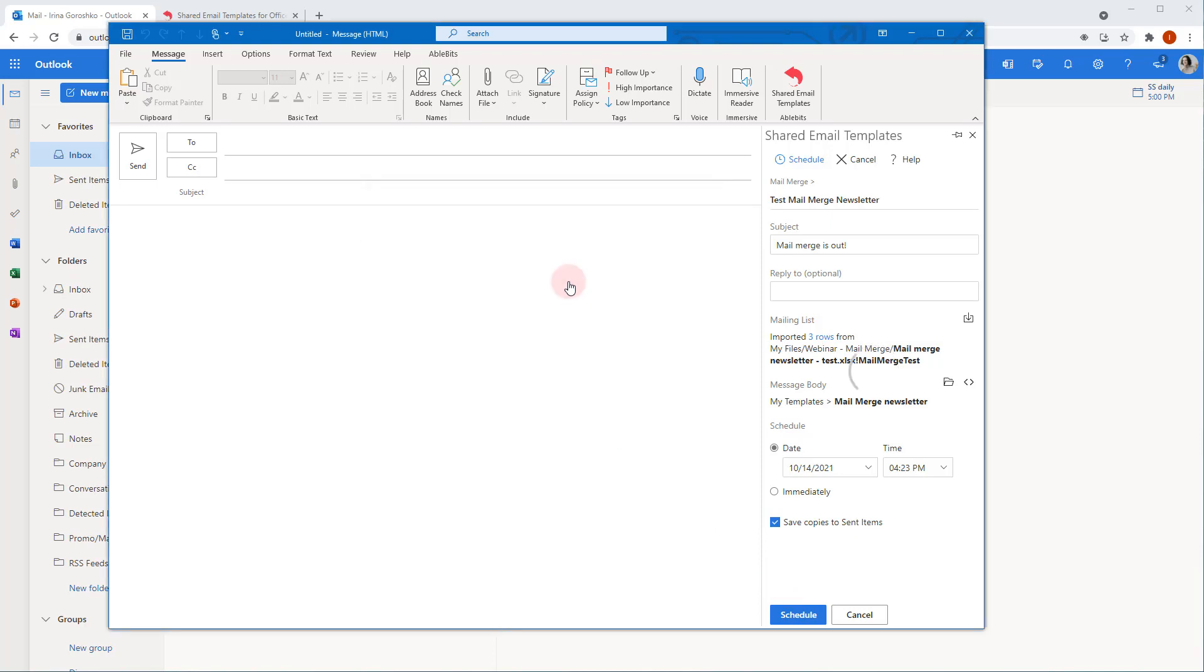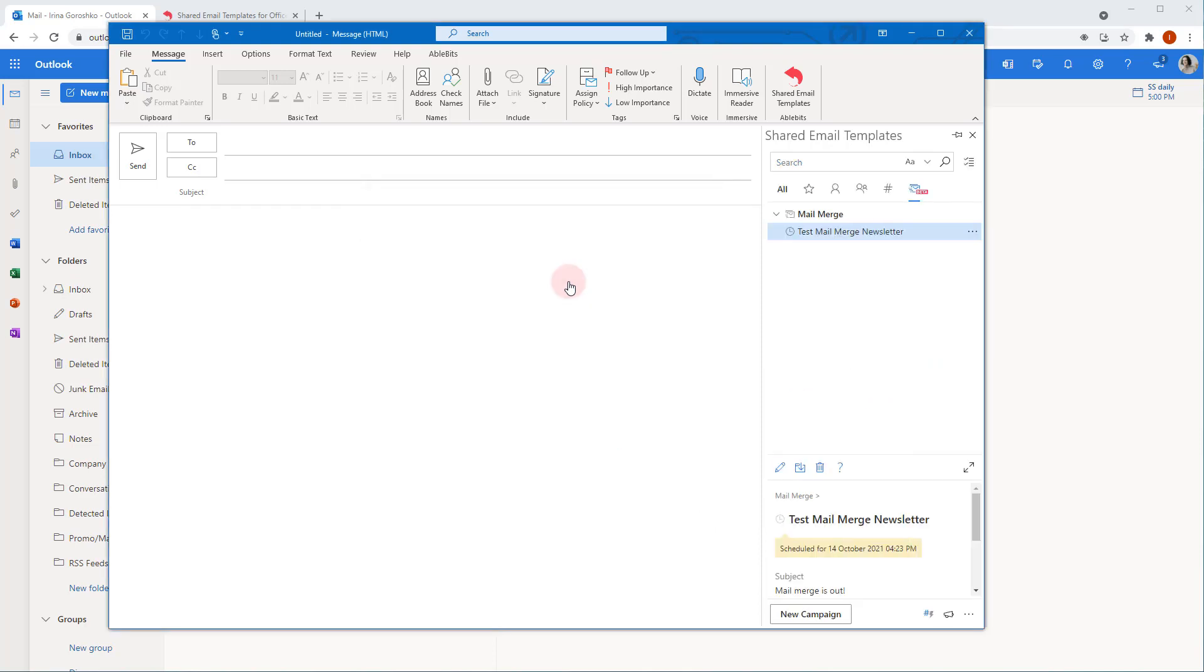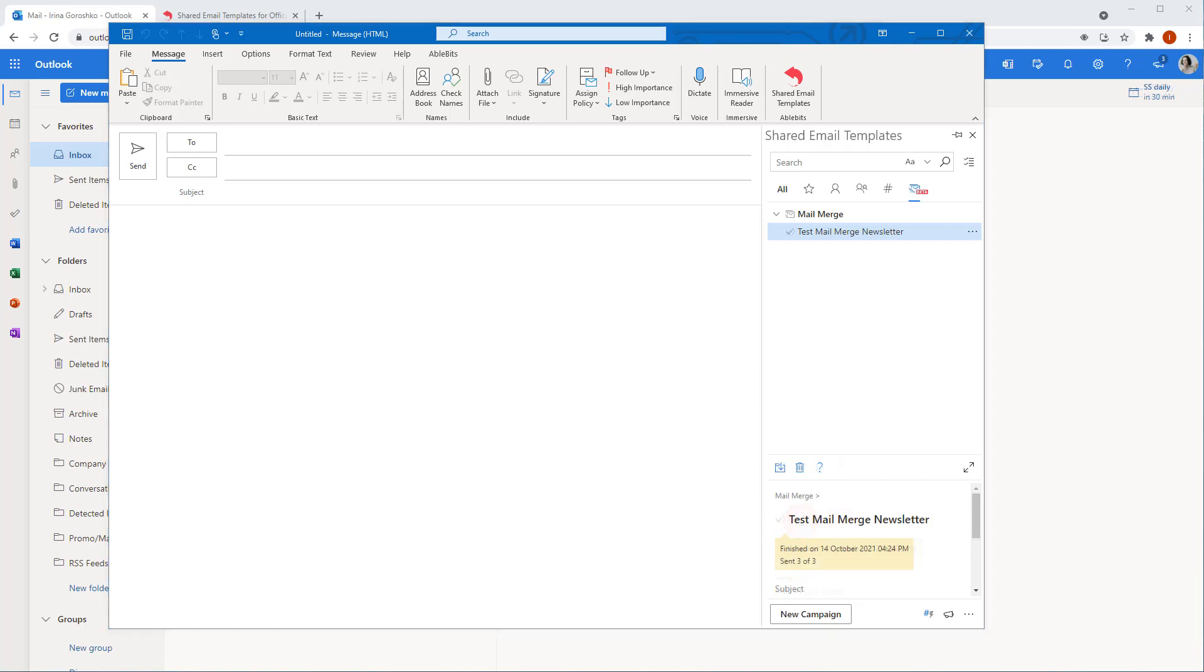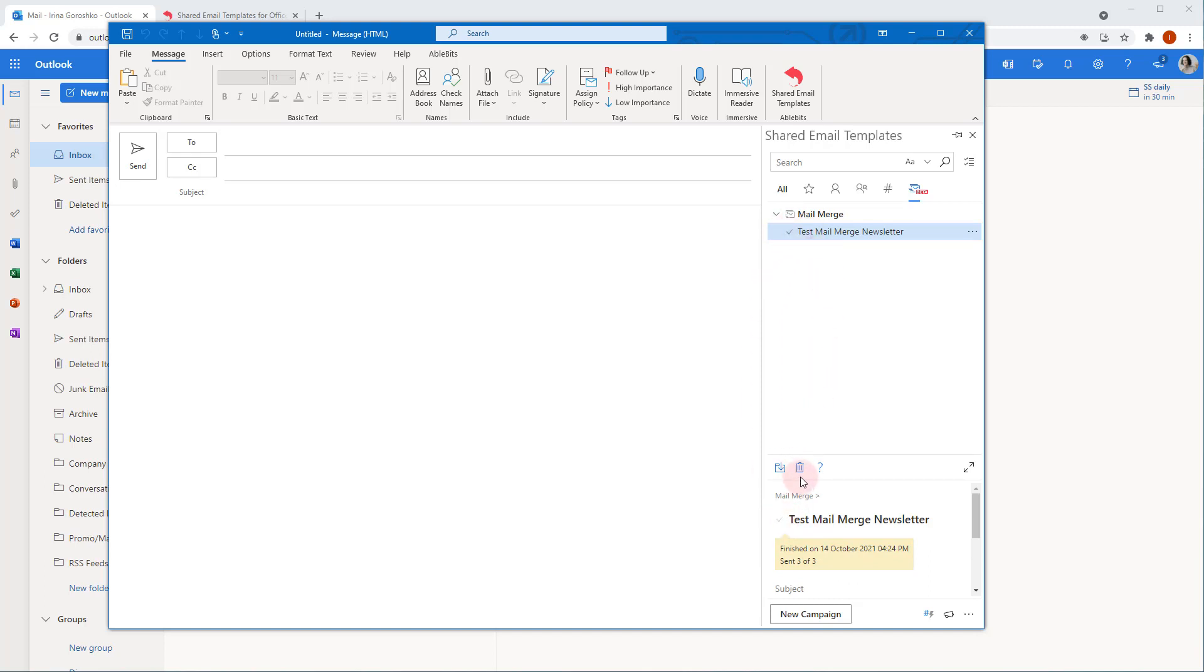Nice! The campaign is created and is waiting to be sent. Here you can see a small icon that marks the campaign status. Scheduled. When all the messages of the campaign have been sent, it changes to Finished. You can see it here. You can delete the finished campaign by selecting it and clicking the Delete icon.